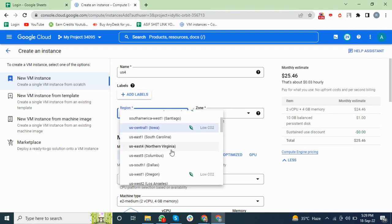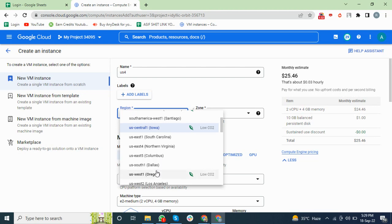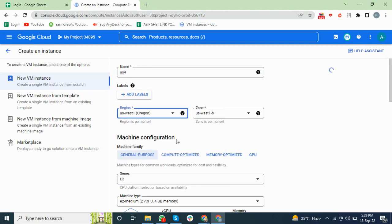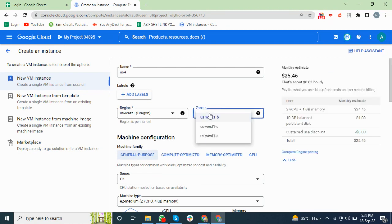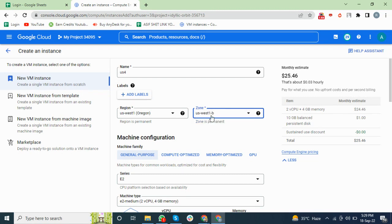I will choose us-west1. You can also choose a zone, but I will skip that. After that, you will choose the CPU and RAM.